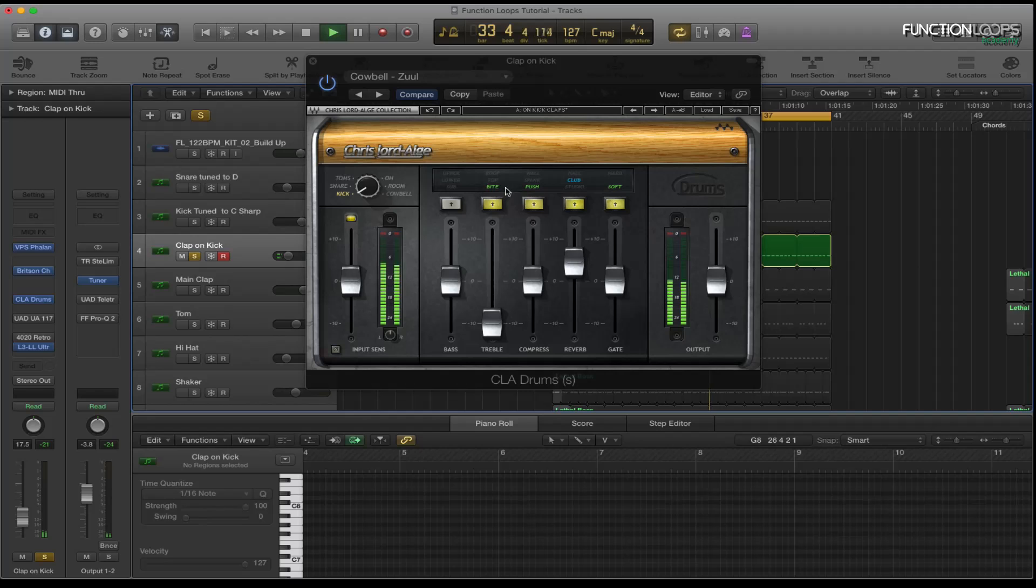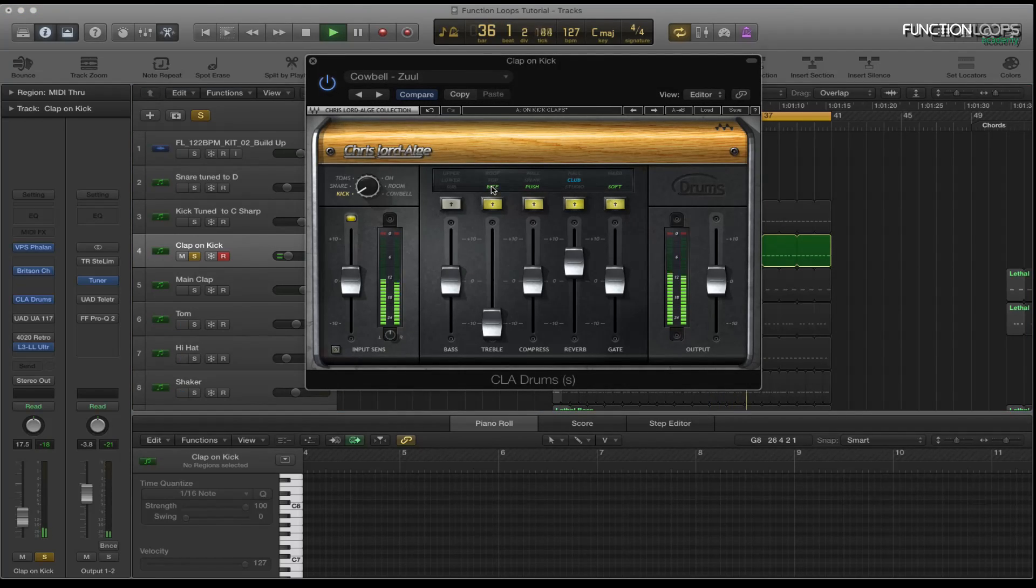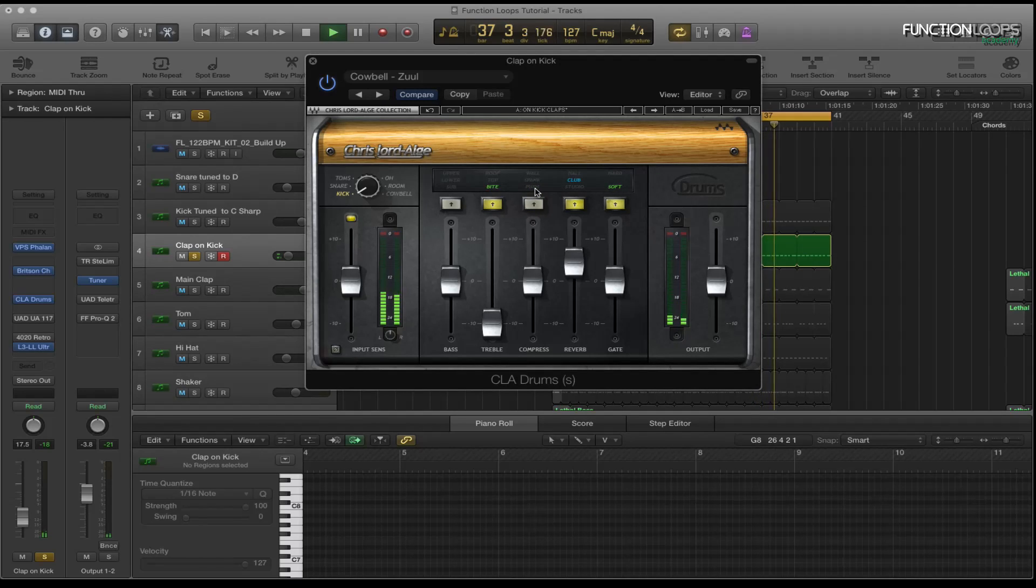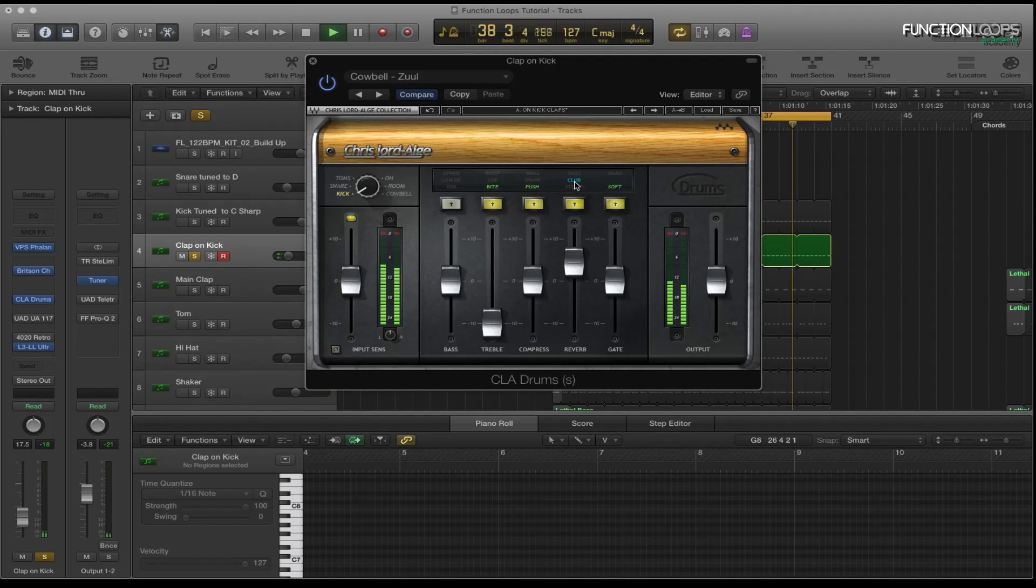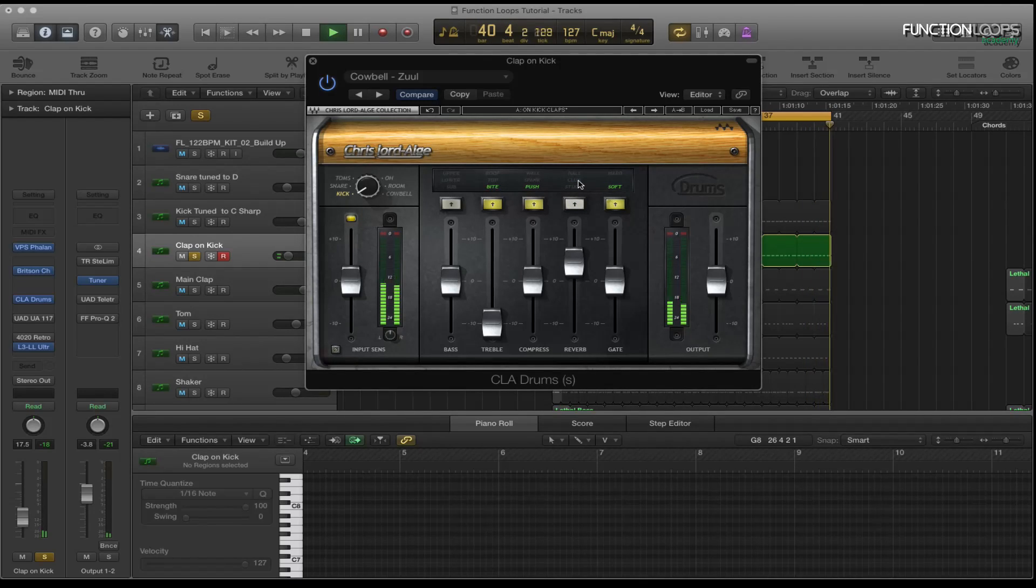So basically I've taken some of the treble away and also compressed it subtly and then I've added a bit of reverb on there with this dial here. So that's quite a big difference. And then there's a gate on there as well.